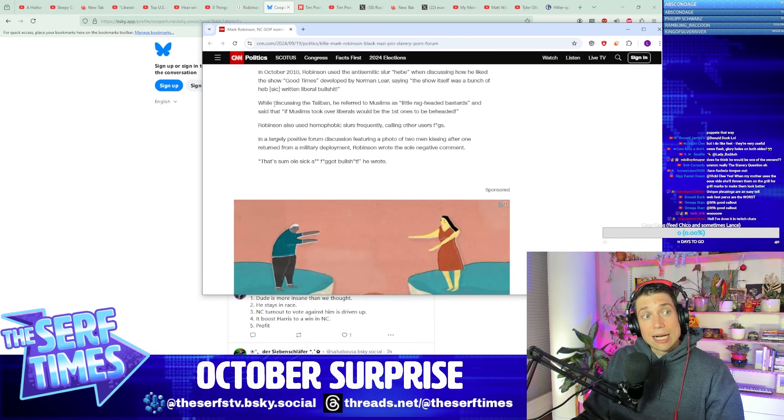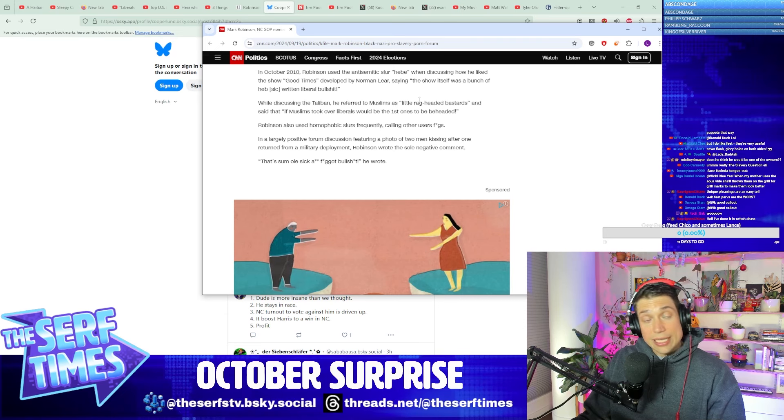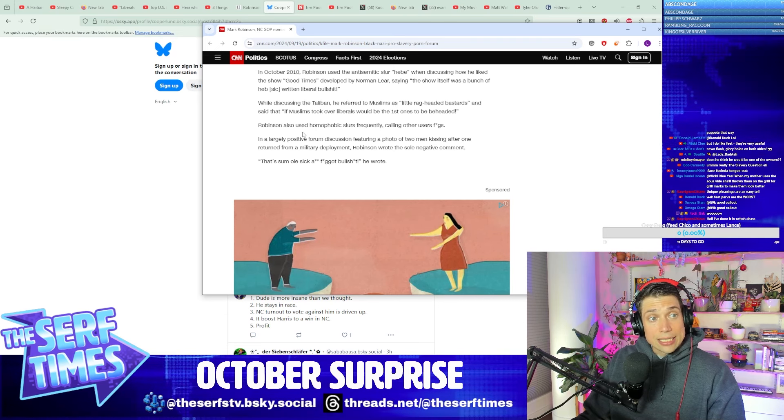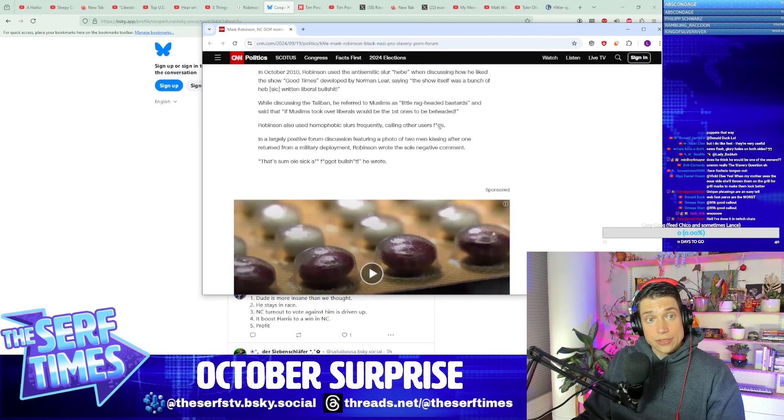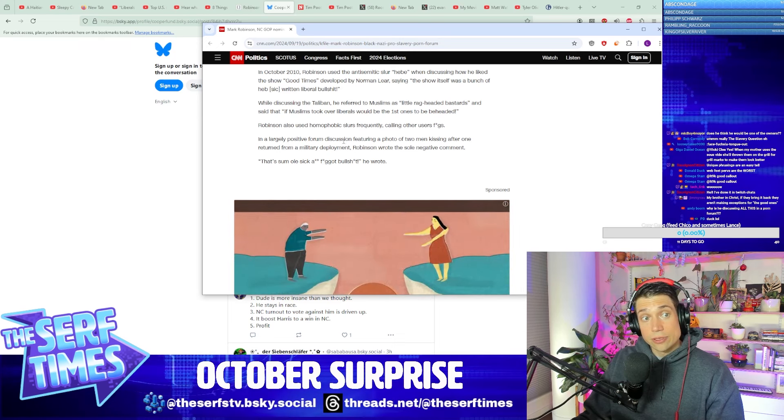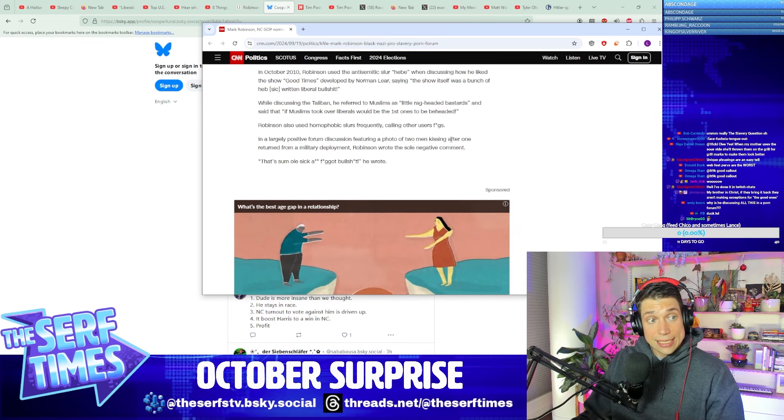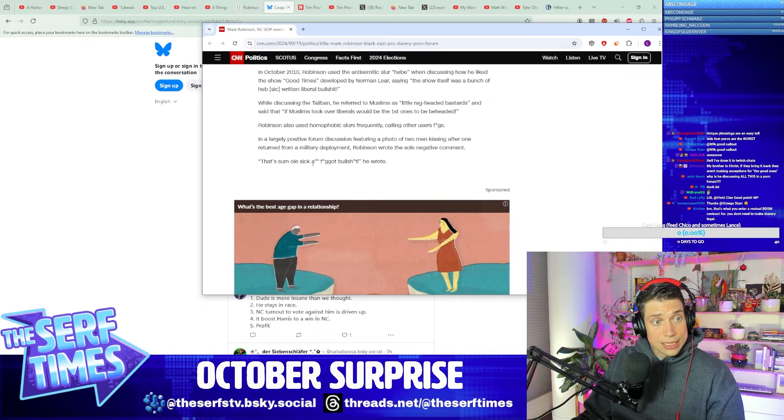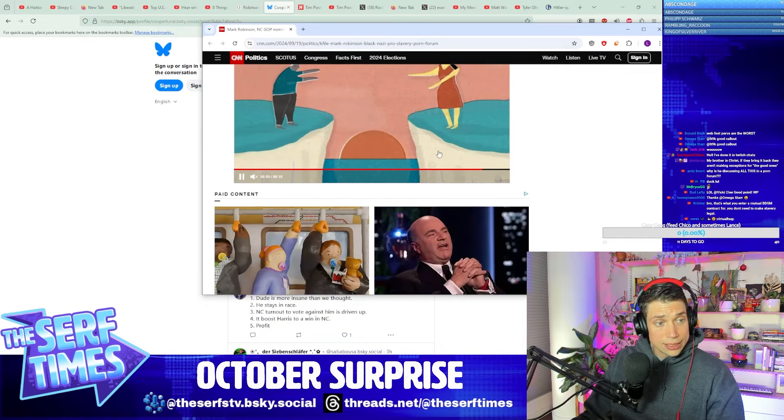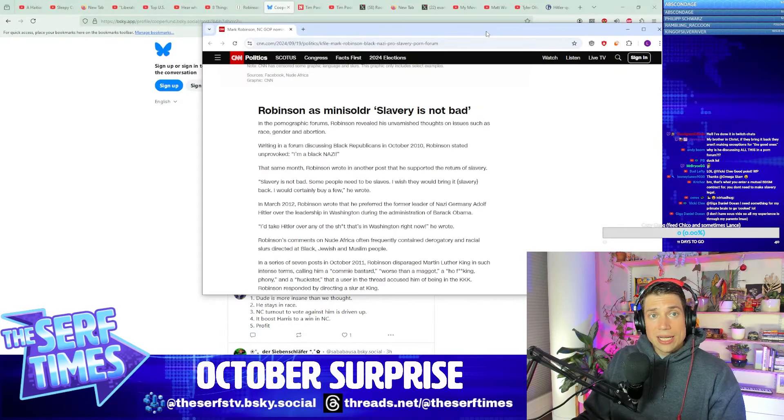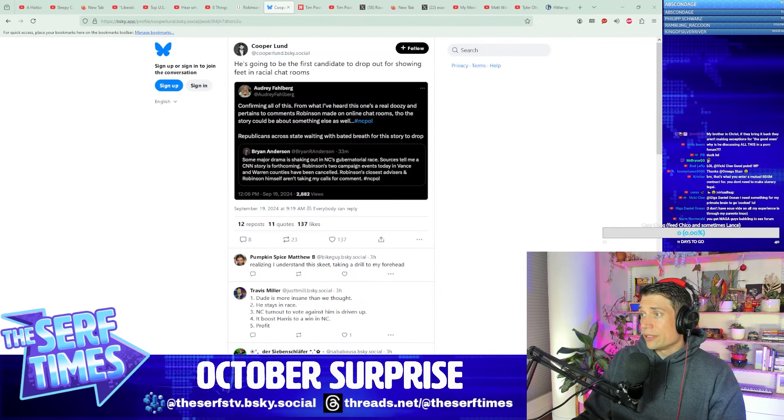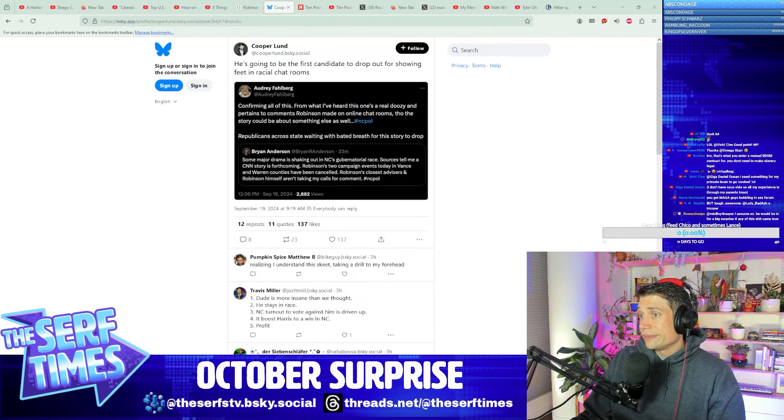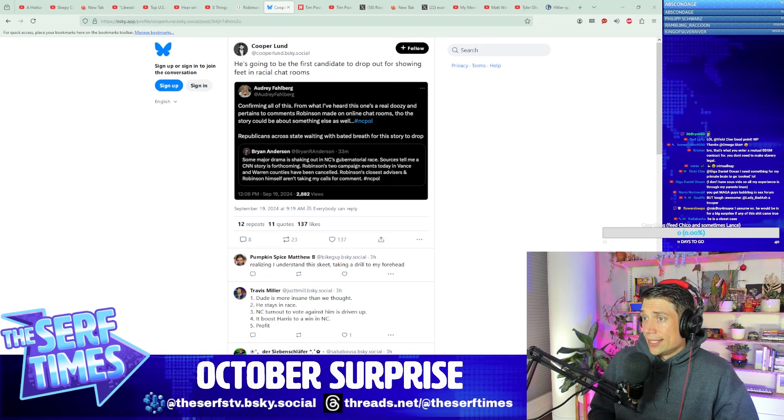While discussing the Taliban, he referred to Muslims as—there's more slurs for you. He used homophobic slurs, frequently called users the F-slur. In a largely positive forum featuring a photo of two men kissing after one returned from military deployment, he wrote, that's some old sick-ass F-slur bullshit. Well, yeah, I mean, in terms of things that'll bury you as a conservative, doesn't get much worse than that.